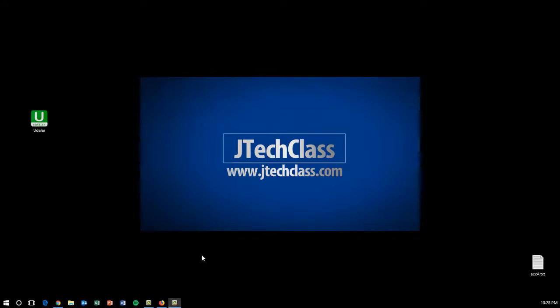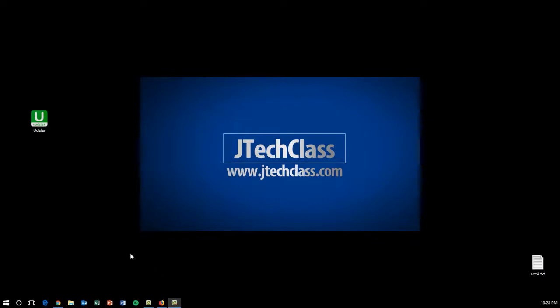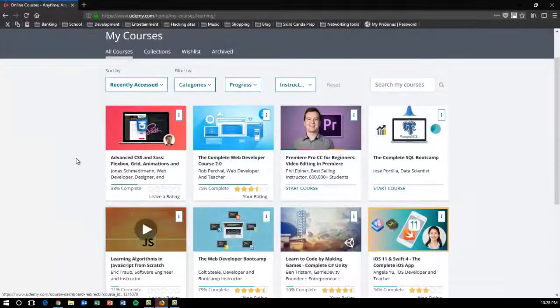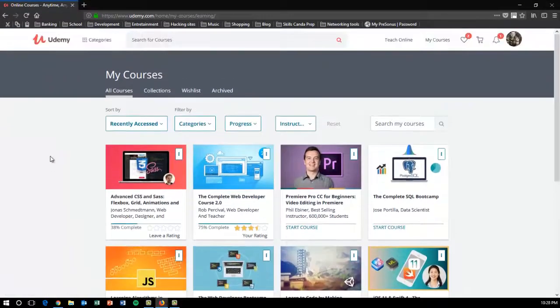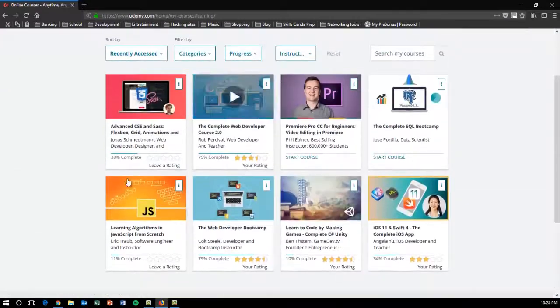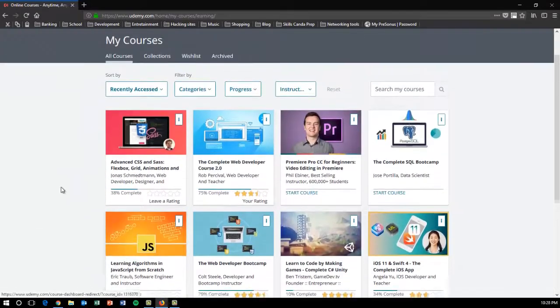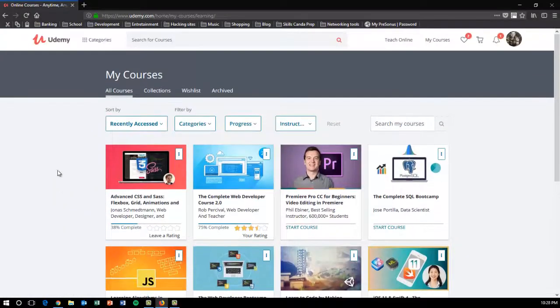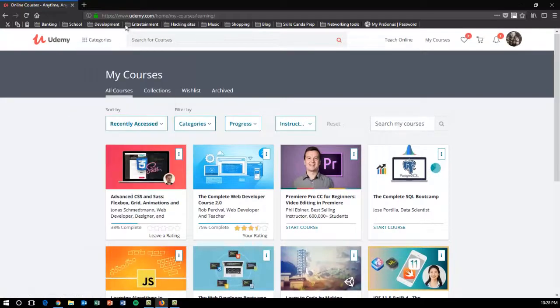Hello everyone, welcome back to JTech Class. Today we're going to do a quick video and show you this little program I found that can help you download your courses from Udemy. If you're like me, I love taking online tutorials and courses. I found this awesome website called udemy.com.